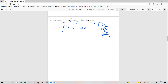When we rotate the region, we get something like two pancakes — one bigger, one smaller — kind of pushed together, decreasing in size along the axis. So we set up: pi times the integral from pi fourths to pi thirds of (2 cos x) squared dx.